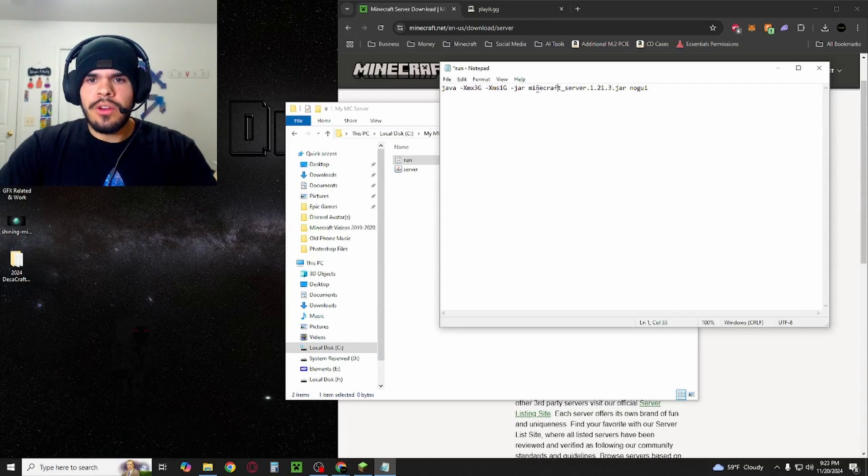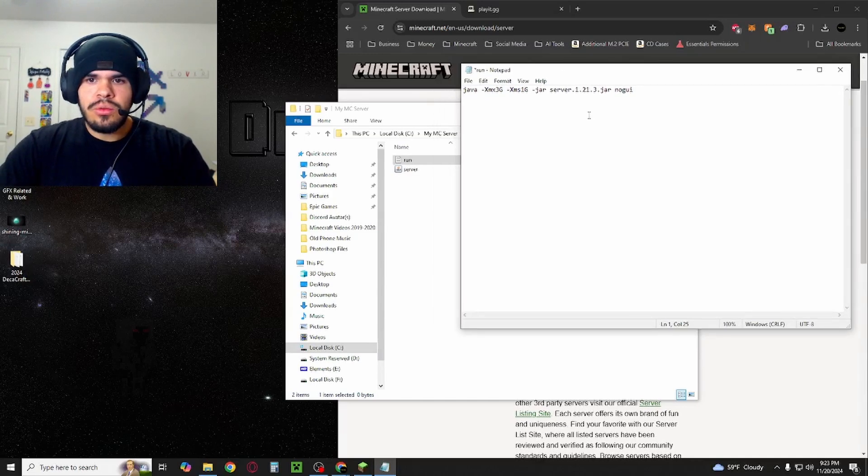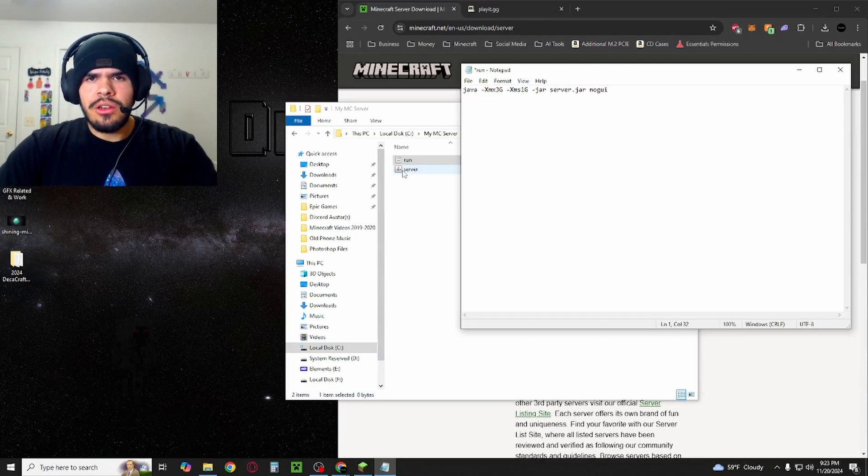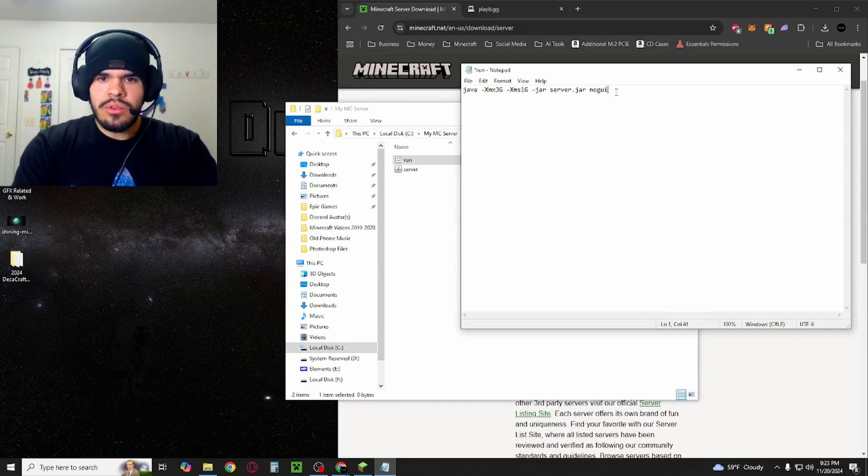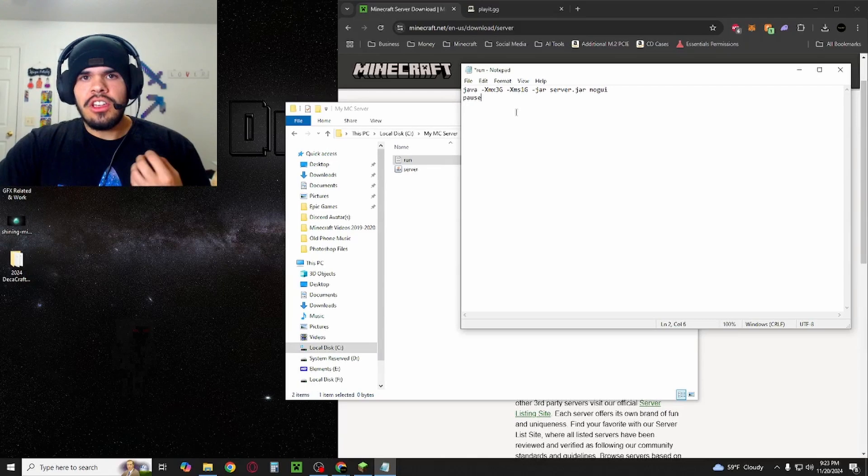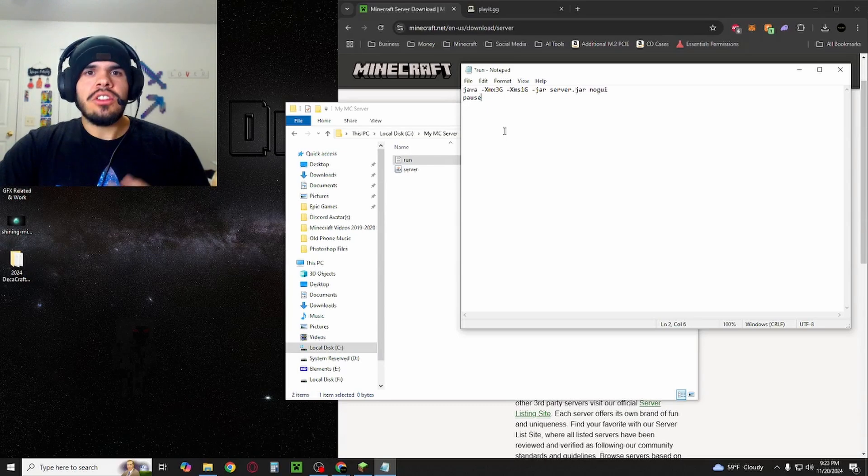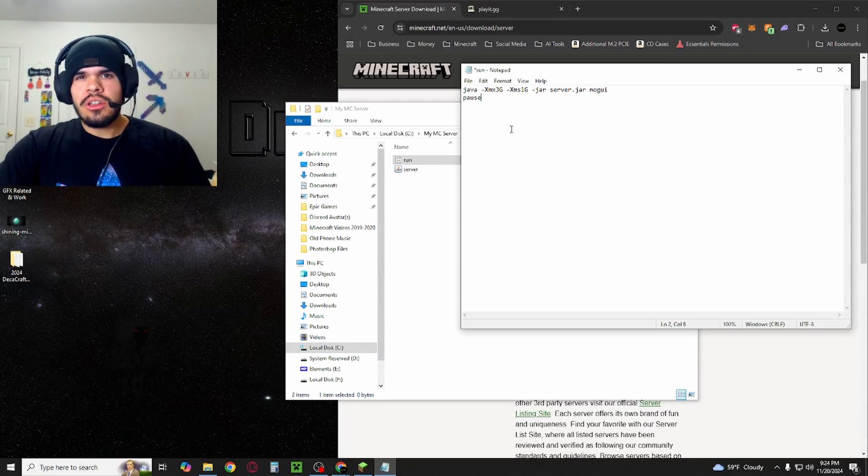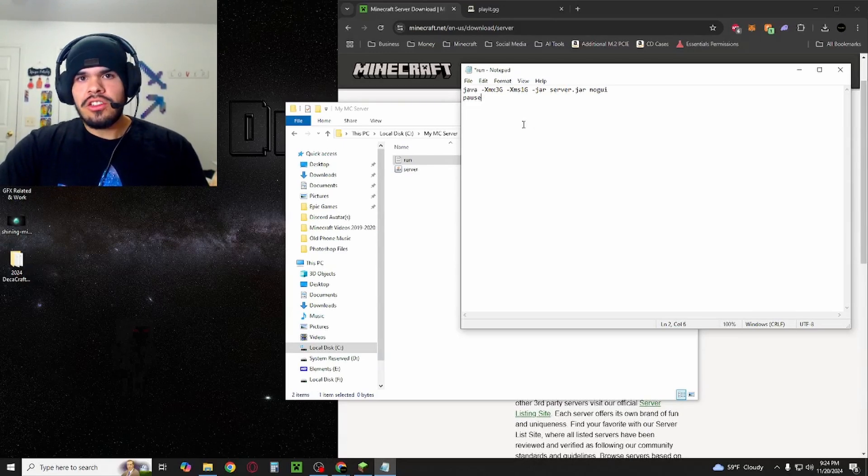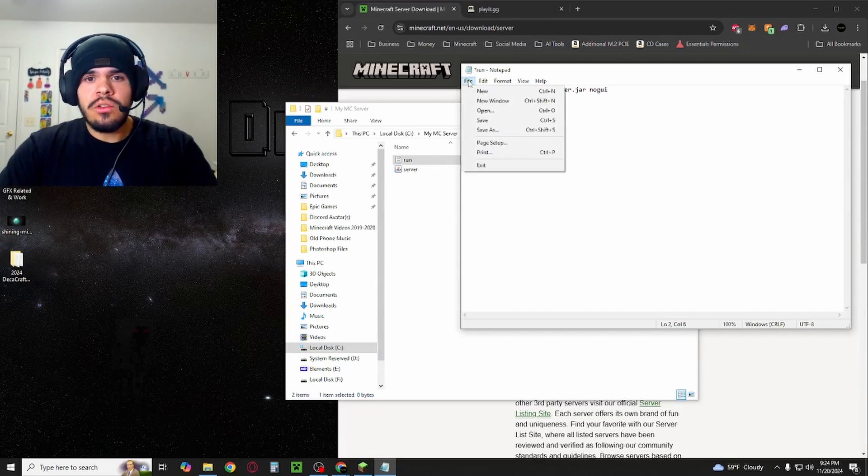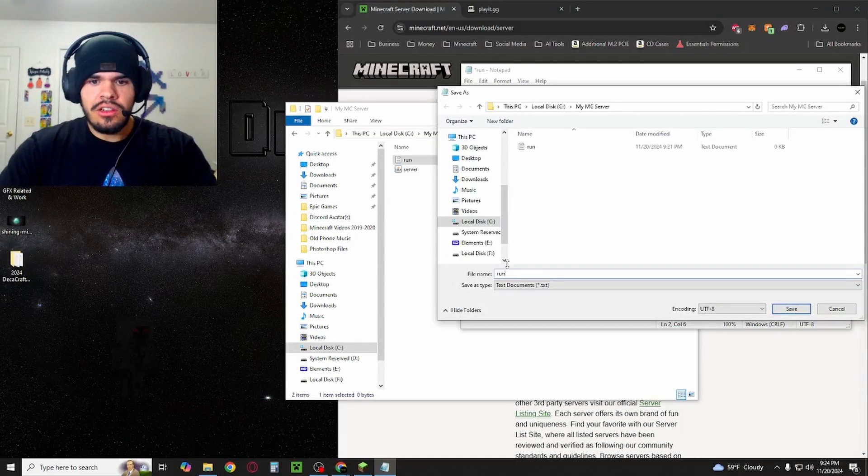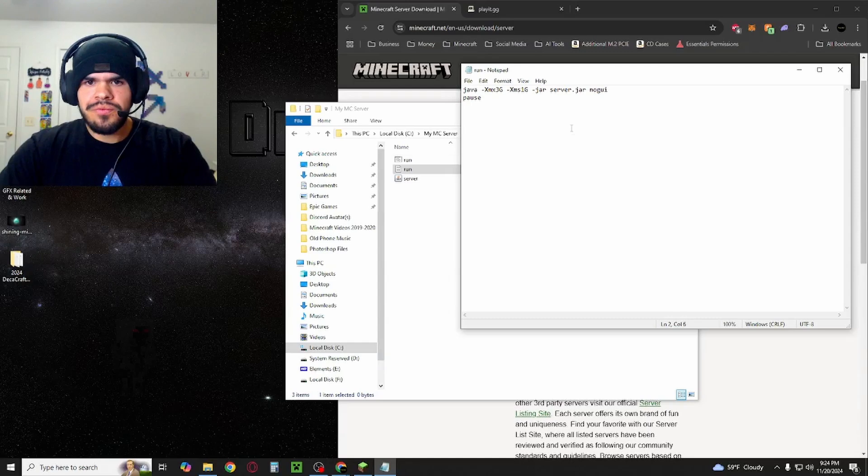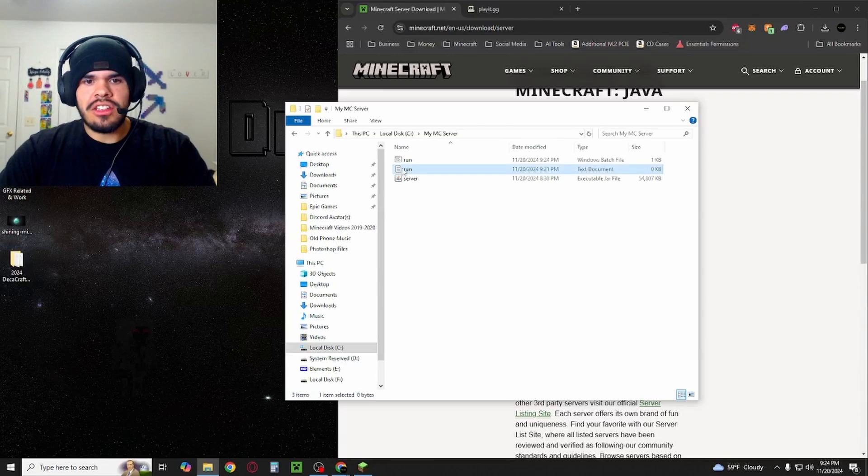In your run file, what you want to do is take this Minecraft underscore and delete that. You just want it to say server.jar. The reason for that is because the name of the file we downloaded from the Minecraft website is literally just server, and it's a jar file. Next, we're going to add a new line and write in the word pause. This is because if there is any errors, it's going to pause the screen instead of just closing out so you can see what the error is. Now, what we want to do is go to File, Save As, and you're going to change this to run.bat, and hit Save.